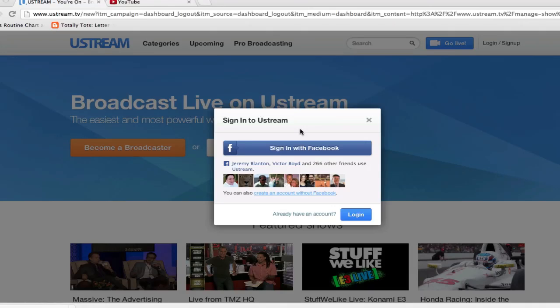Hey everybody, Jeremy Blanton with 210 Consulting. Today I wanted to show you how to get your videos that you've broadcast on Ustream and saved as recordings up to your YouTube channel. You have limited space on your Ustream channel, but on YouTube you have unlimited space and they're going to live there forever and be able to be shared easily with viewers down the road.